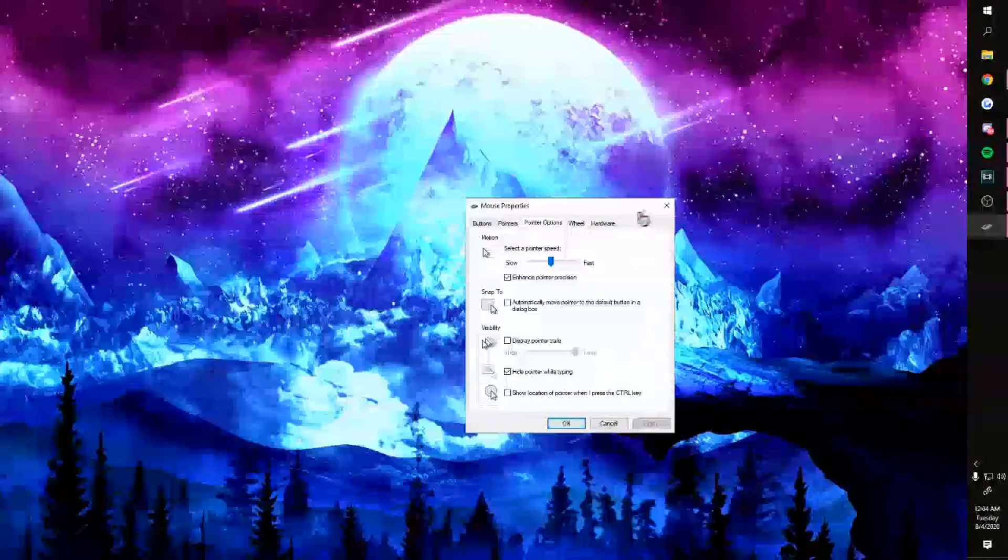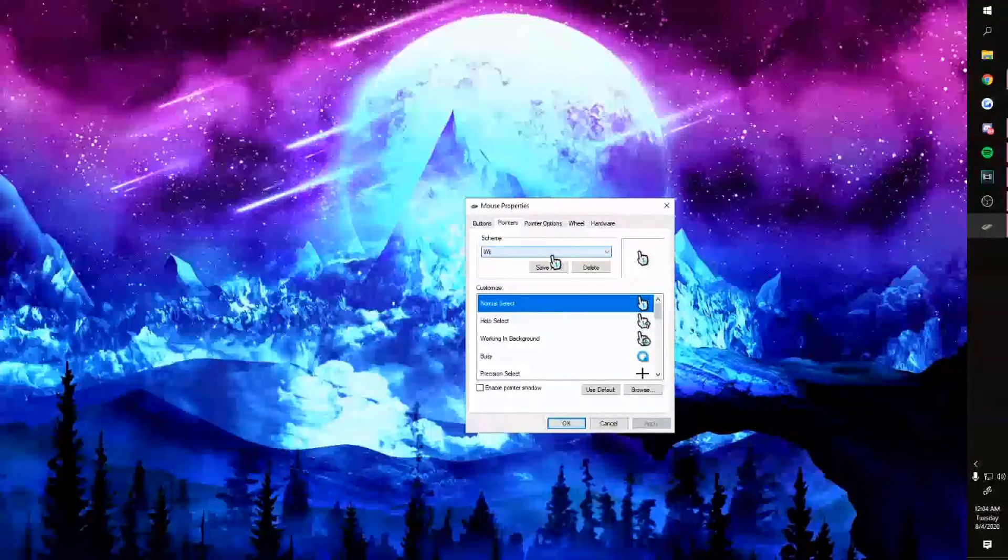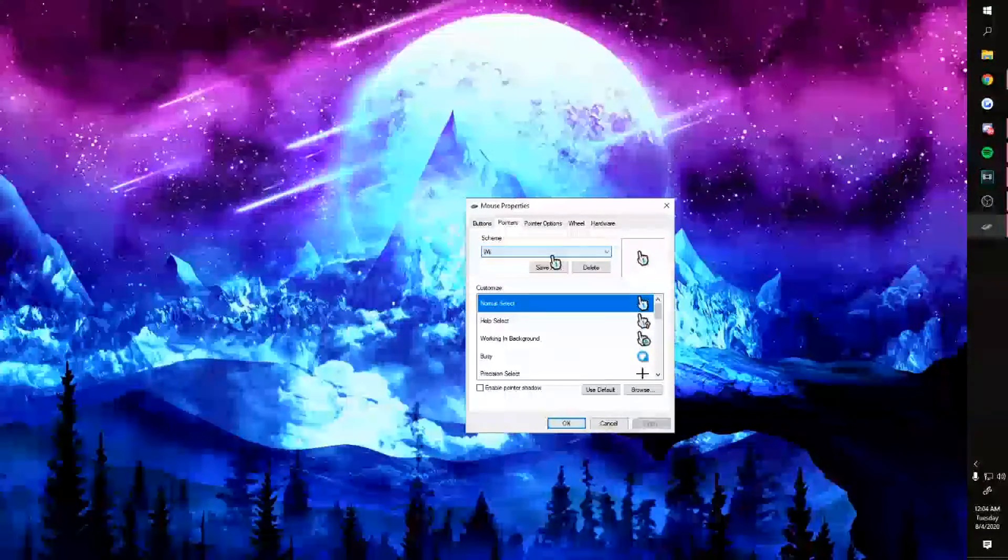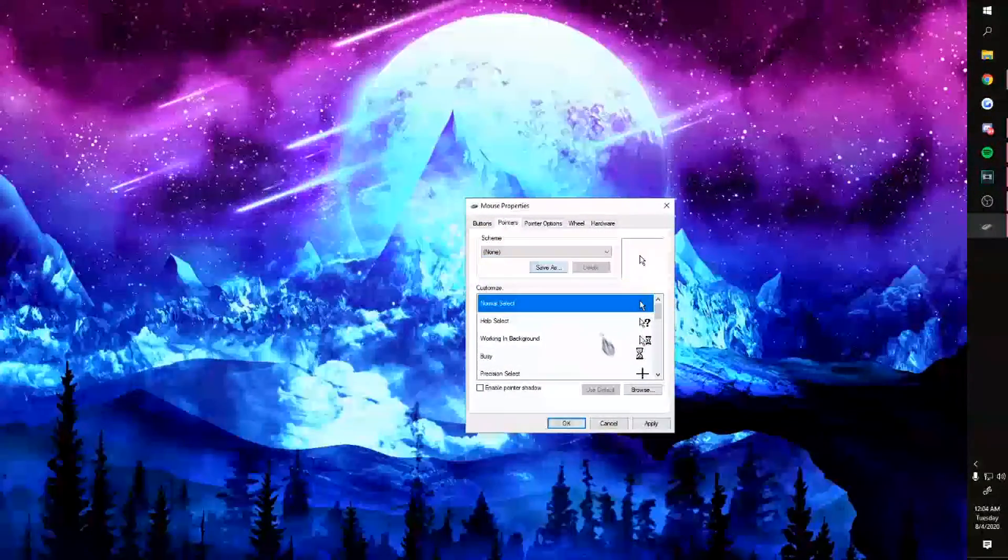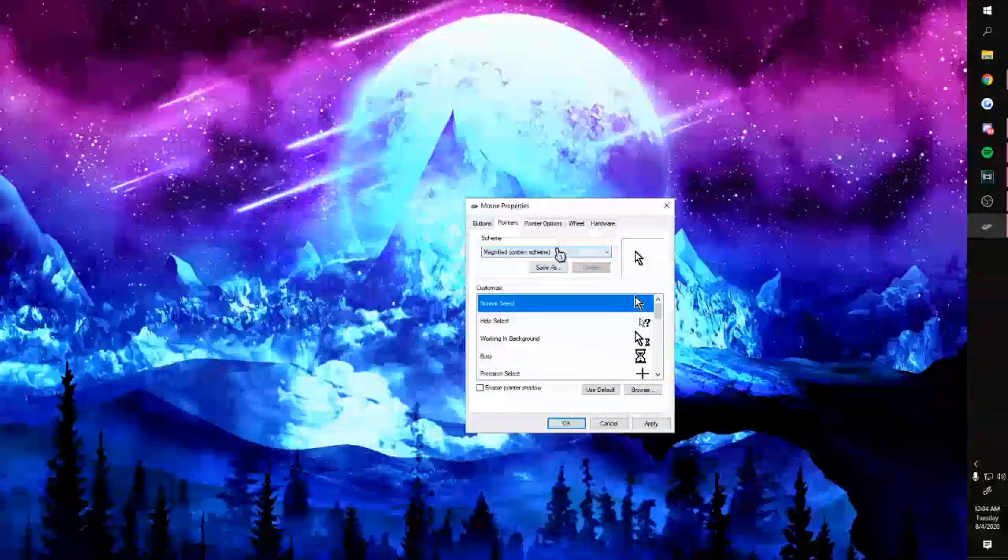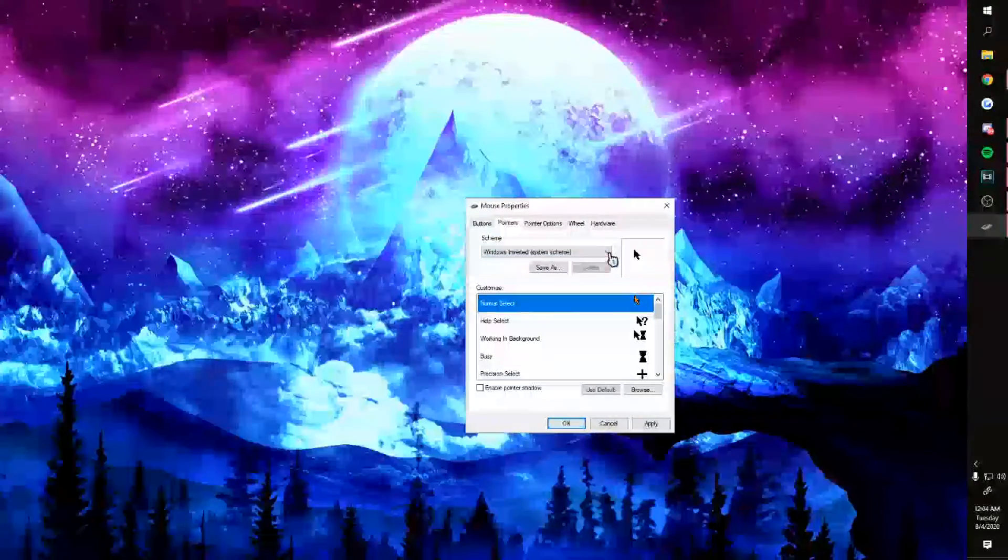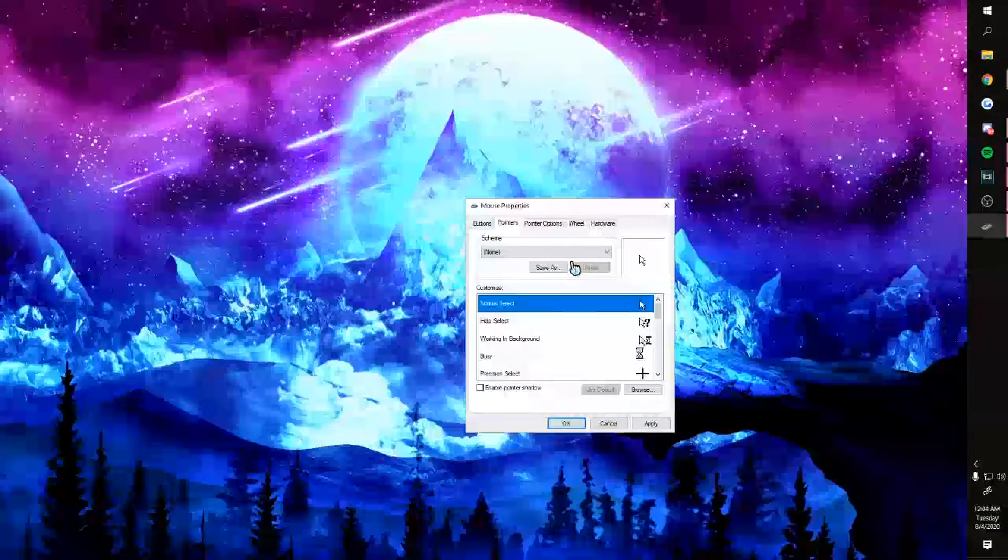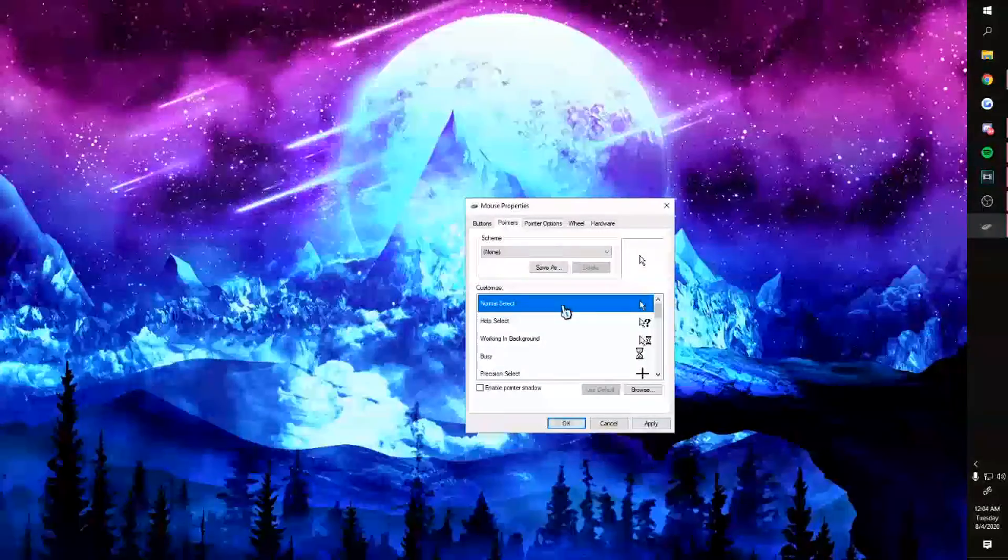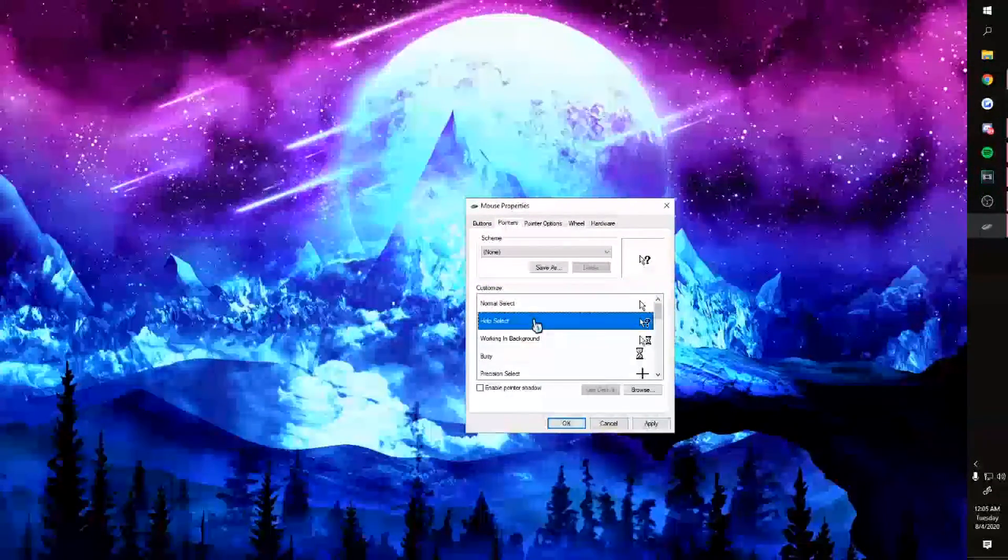You're gonna be in pointer options. You're gonna want to click on 'pointers,' and this is where everything happens. You can see I have my scheme already set up, but if you wanted to switch them around, you're able to. You'll probably be in one of them—maybe none, maybe inverted. Either way, just choose one that you want to start off with. It doesn't really matter which. Look through the options.